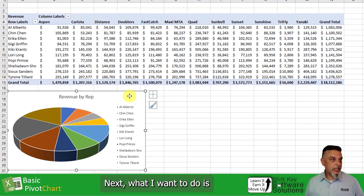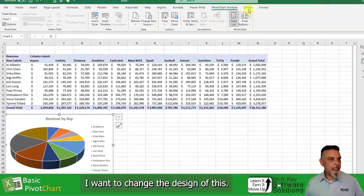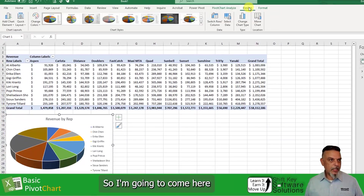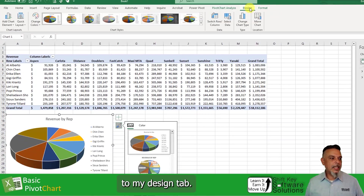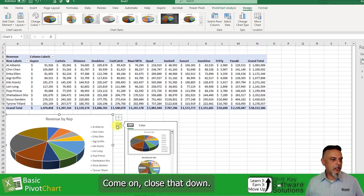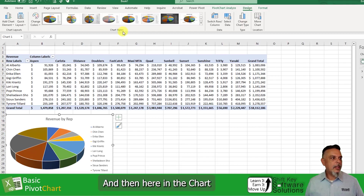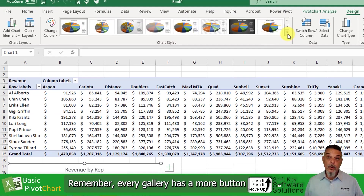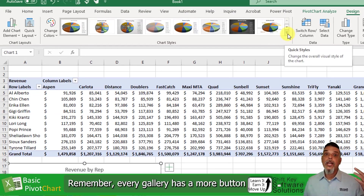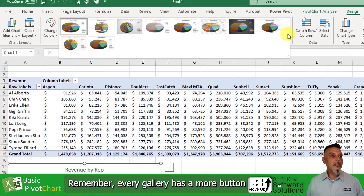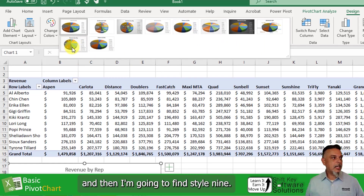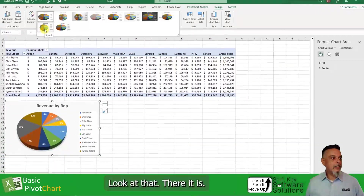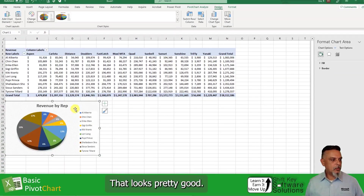What I want to do is change the design of this. So I'm going to come here to my design tab. Here in the chart styles group, I'm going to click the more button — remember, every gallery has a more button. And then I'm going to find style nine. Look at that, there it is. That looks pretty good.